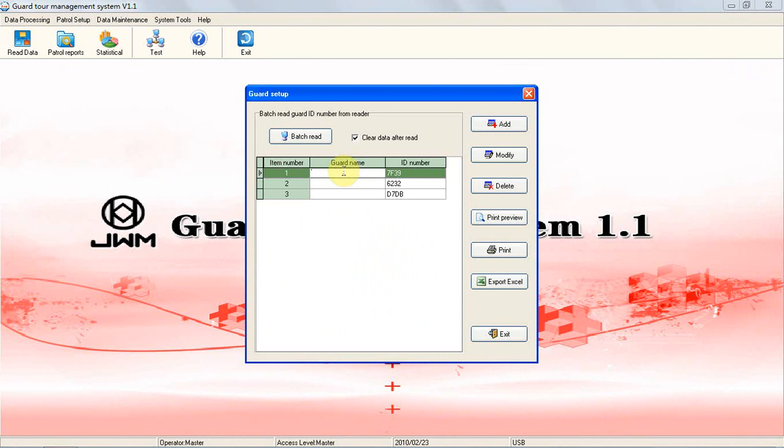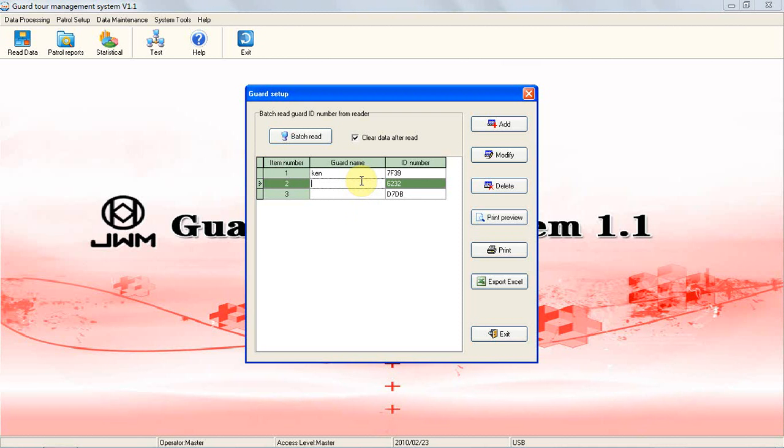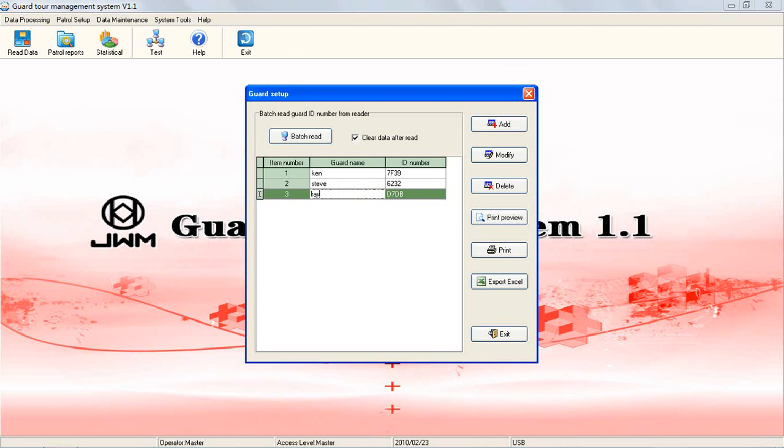If you do not choose that function, that means when batch reading card ID from the reader, all records will still be stored in the reader, and you can still use them in other aspects. In order not to mess all the setup, we recommend you to clear data when you batch read data from the reader.